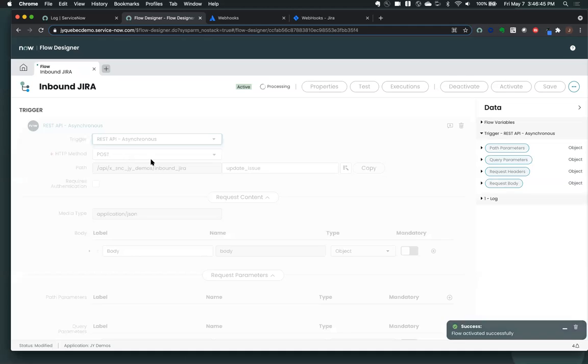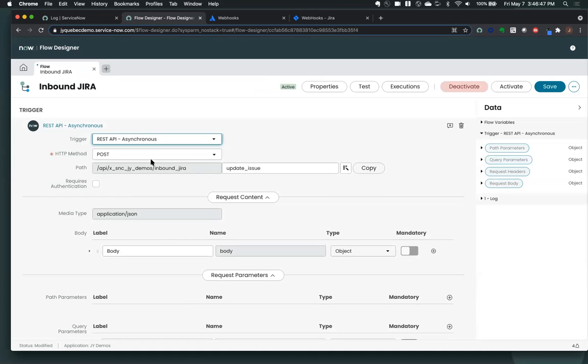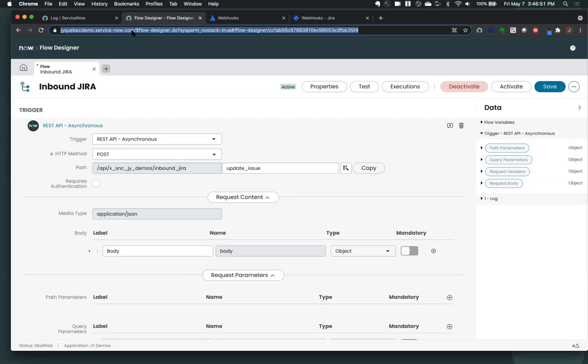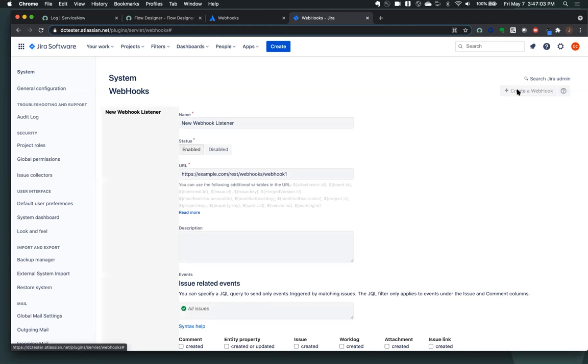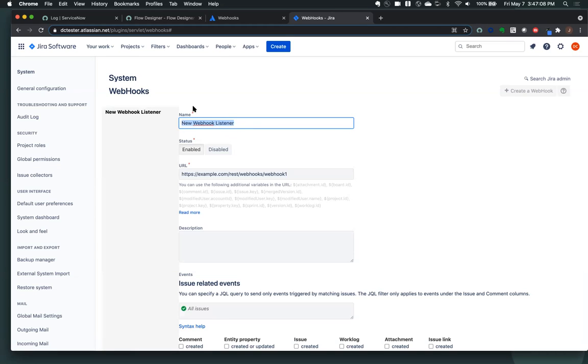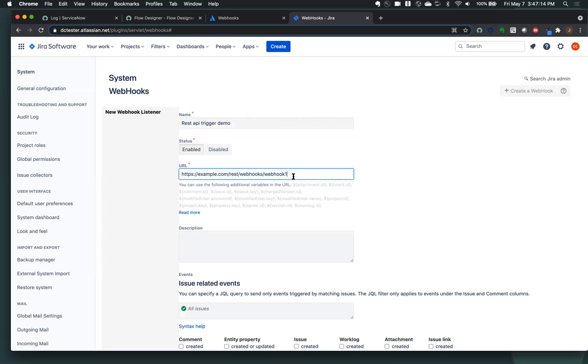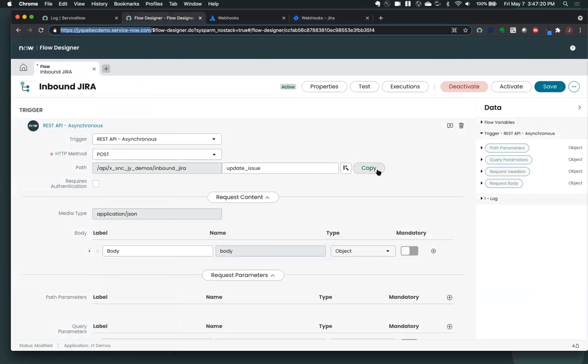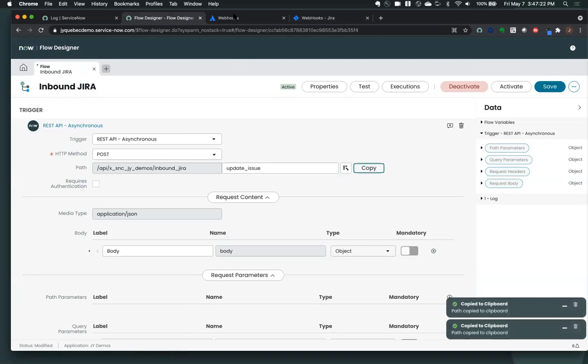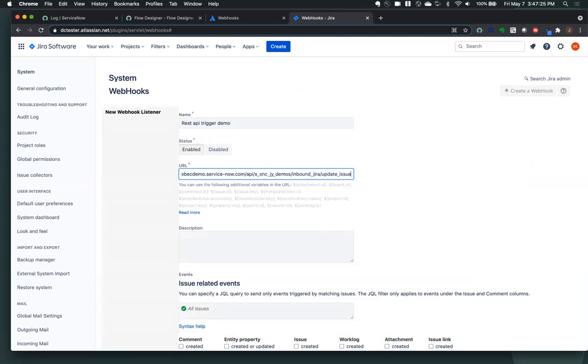So now let me create the webhook on the Jira side. That's actually going to send the request. So let me grab my instance URL. And right now I have no webhooks. This is simply just going to the webhooks section in Jira. I'm going to create a webhook. And we're just going to call this the REST API trigger. We're going to put the URL here.